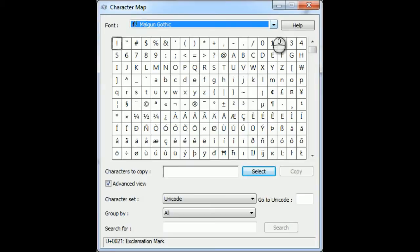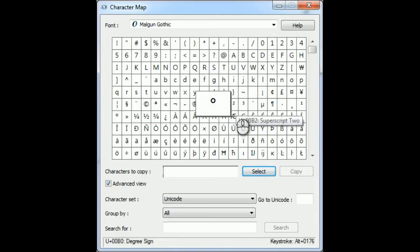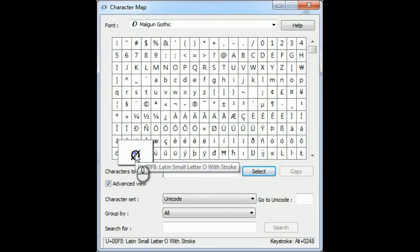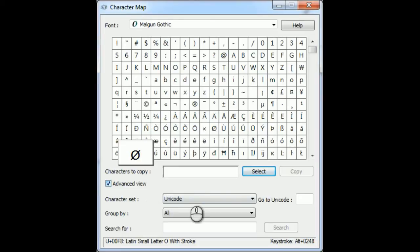I've chosen a particular font — there are lots of fonts to choose from — but this particular font has, for example, a degree symbol, squared, cubed. And of course the one I'm really interested in here is the diameter. This is how you can learn what the keystrokes are. If we look down here in the corner where it says keystroke: Alt plus zero, two, four, eight. So what this actually means is, if we remember that number, we can use that number in Revit.